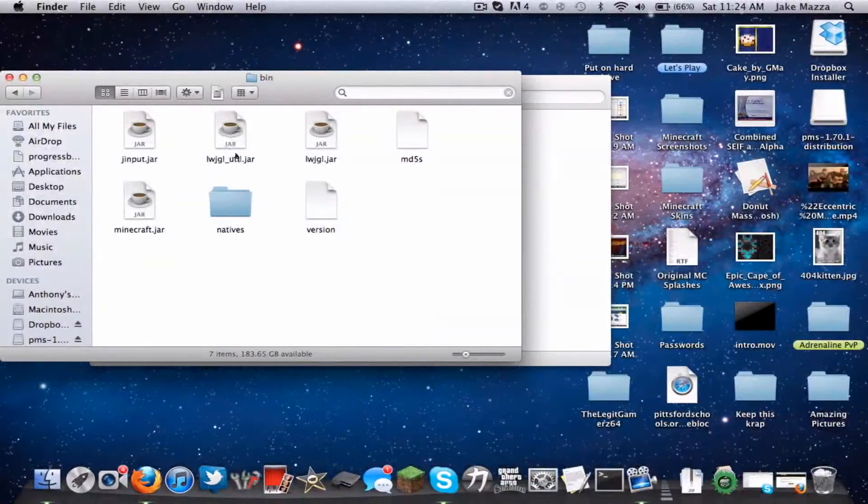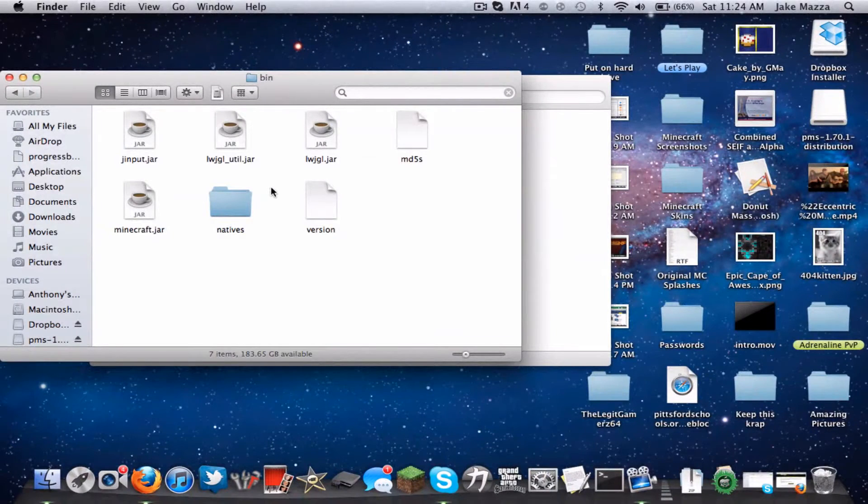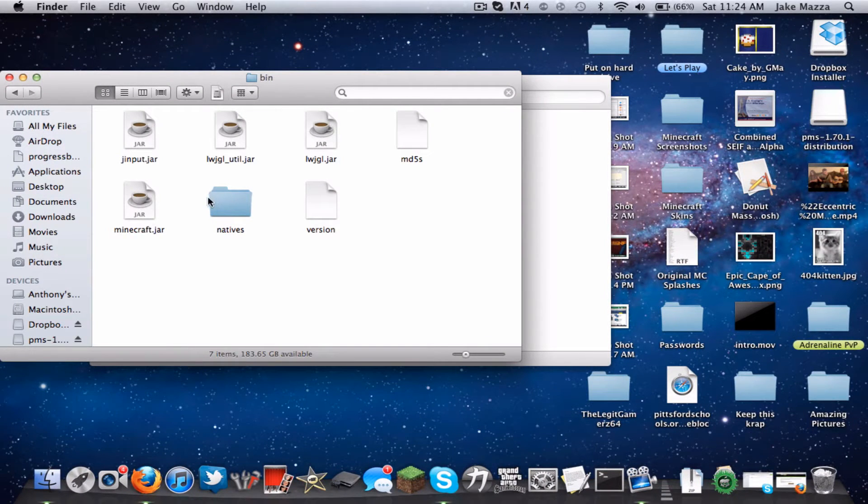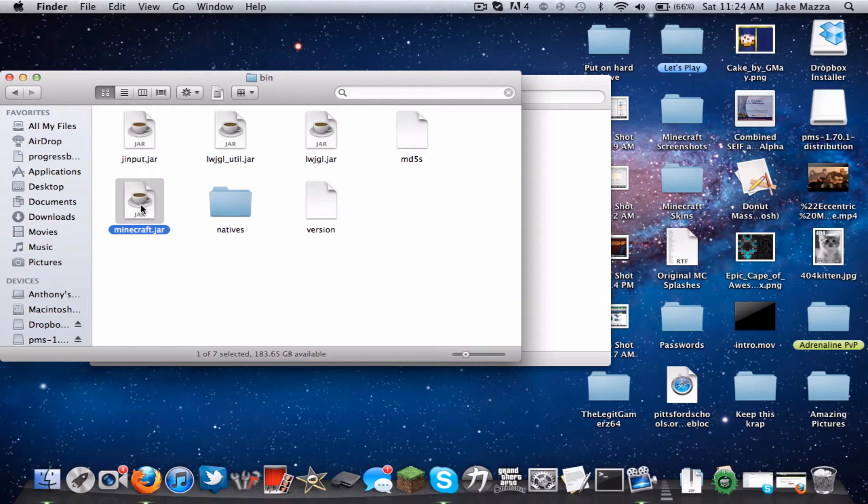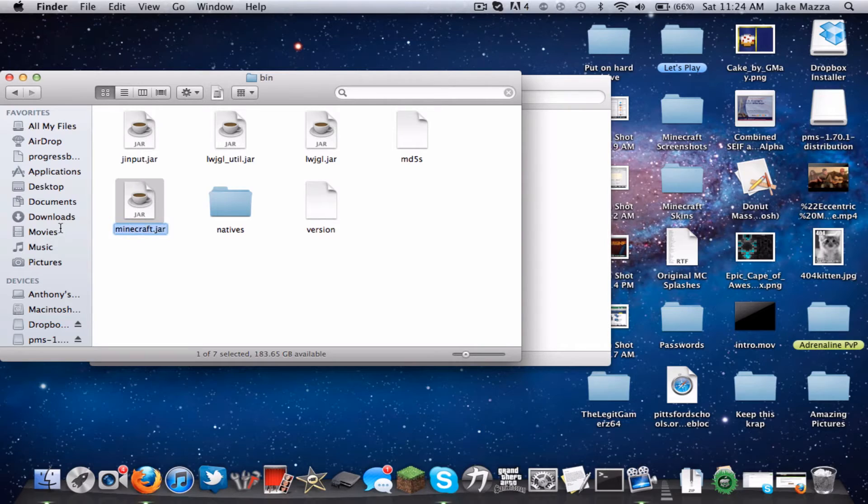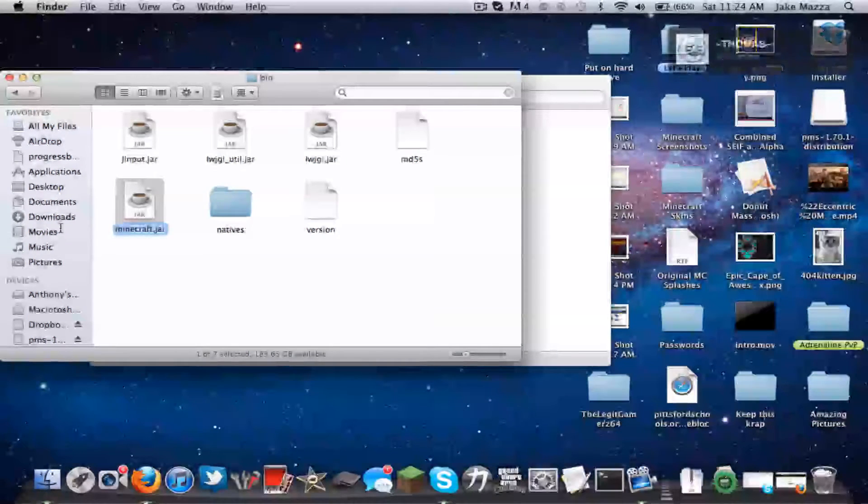Now what you want to do is you need to have a program called the Unarchiver. I'll have a link in the description also. So what you want to do is click on minecraft.jar and click enter, the button on the keyboard.